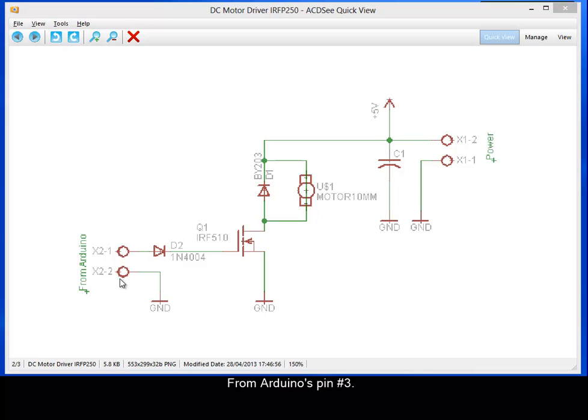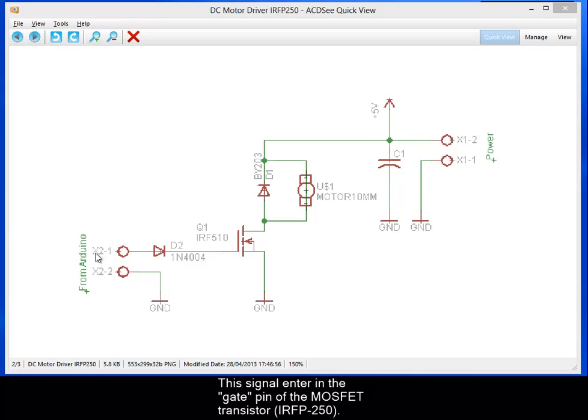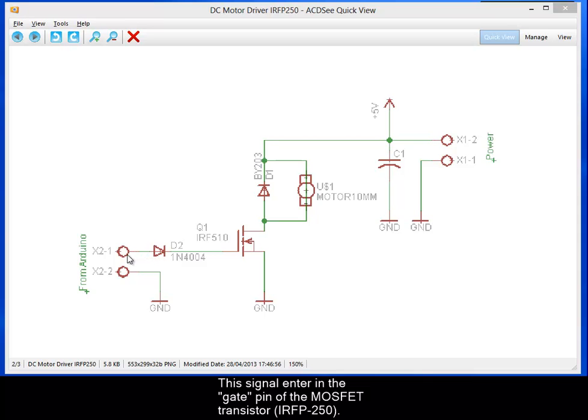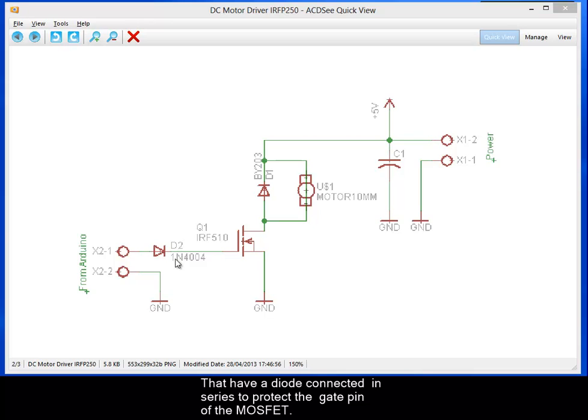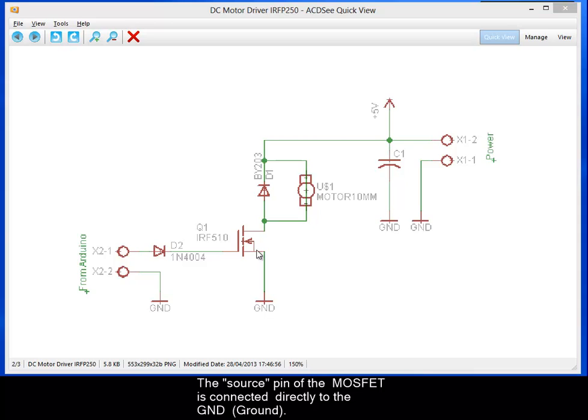This signal enters the gate pin of my MOSFET transistor, like an IRFP250, that has a diode connected in series to protect the gate pin of the MOSFET. And the source pin of the MOSFET is connected...